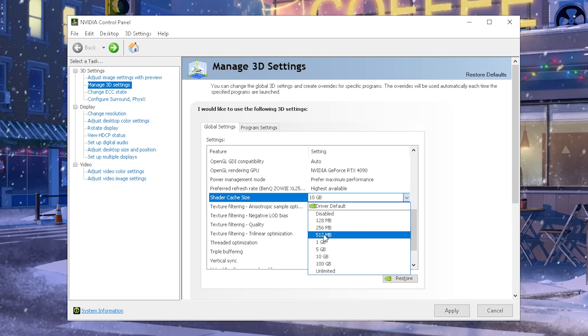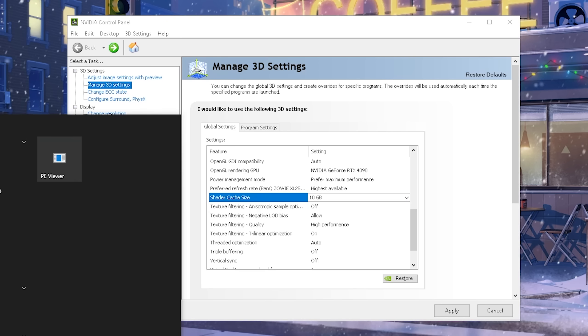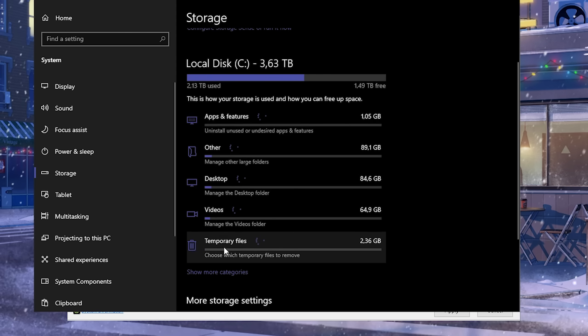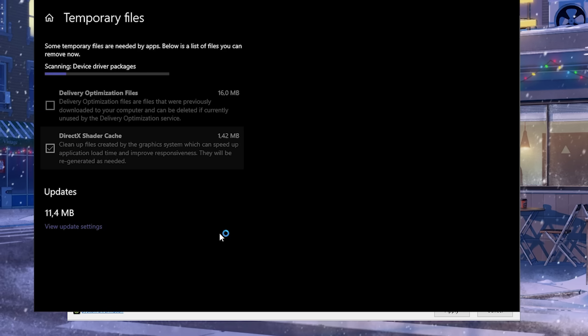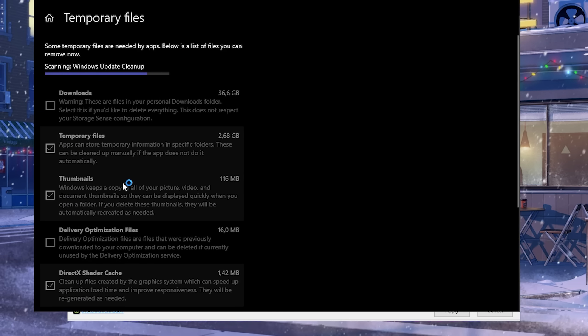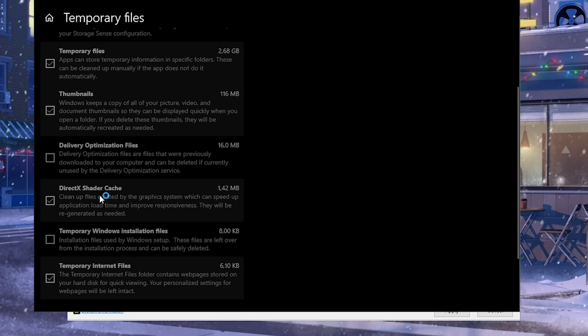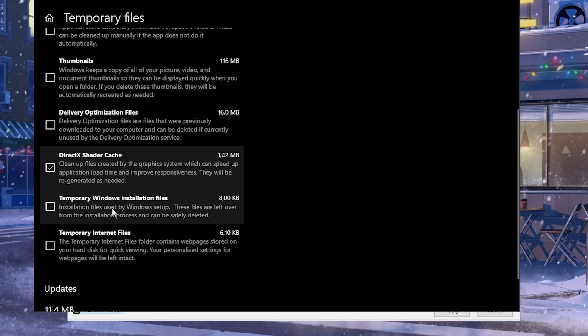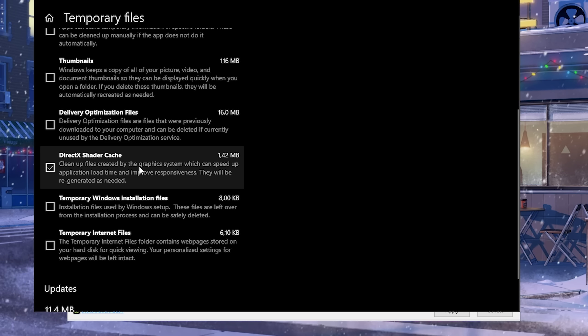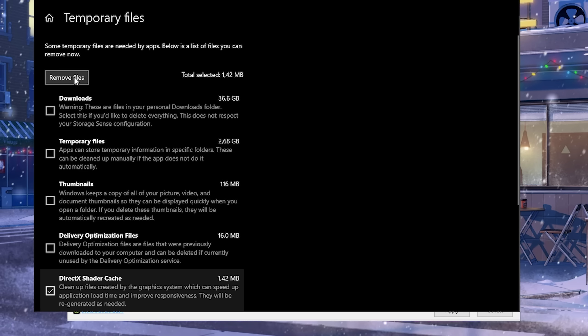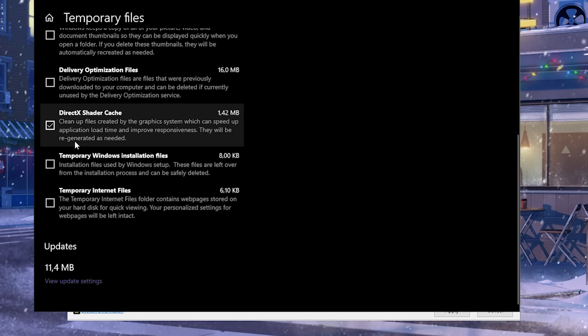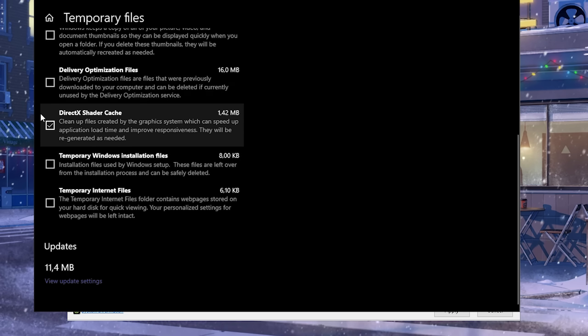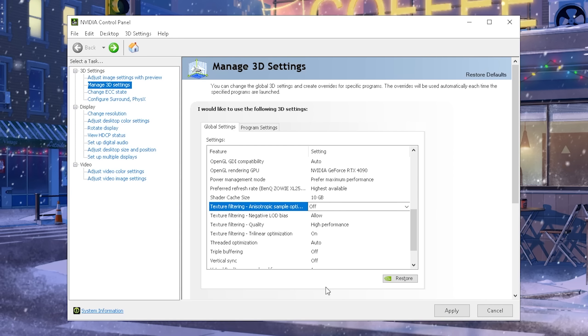Now, for the shader cache size, I personally keep it on 10 gigs. And I would also recommend you from time to time to actually go into your temporary files and making sure that you click onto it and delete your DirectX shader cache. As it mentions here, cleanup files created by the graphics system, which can speed up application load time and improve responsiveness. They will be regenerated as needed. And sometimes these are interrupted, especially if you're playing on a new season on a game, let's say Fortnite, a brand new map and all of that. You definitely want to make sure that the DirectX shader cache gets deleted from your PC so that it can regenerate. It's going to take one or two games, but then afterwards, your Fortnite is going to feel so much better.